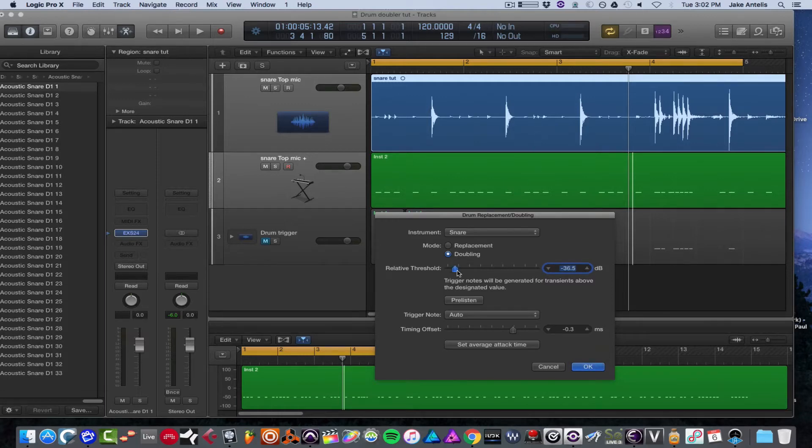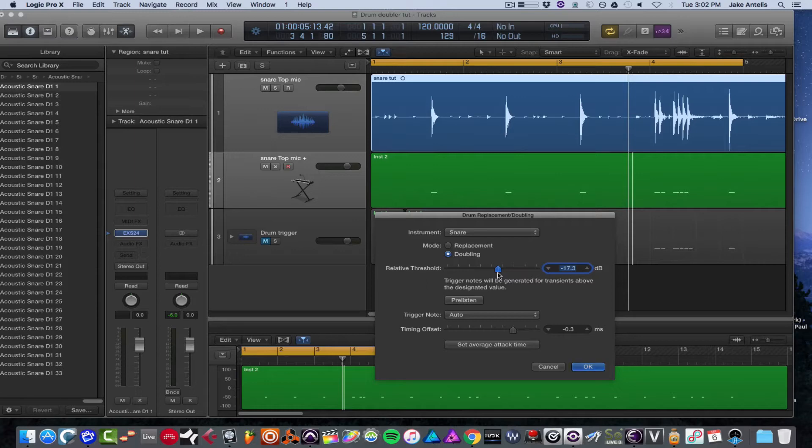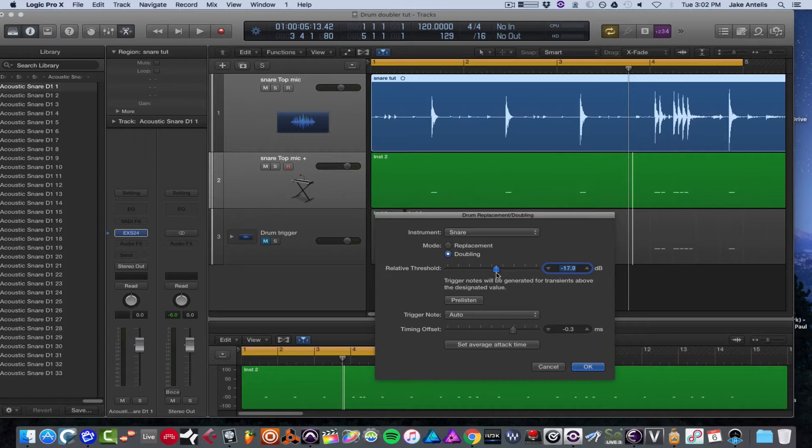So we're going to bring the threshold up until I have pretty much just, I'm just kind of eyeing it, and I'm going to do it till I see that all my hits are there and nothing more. So I think around 18.4 does the trick.